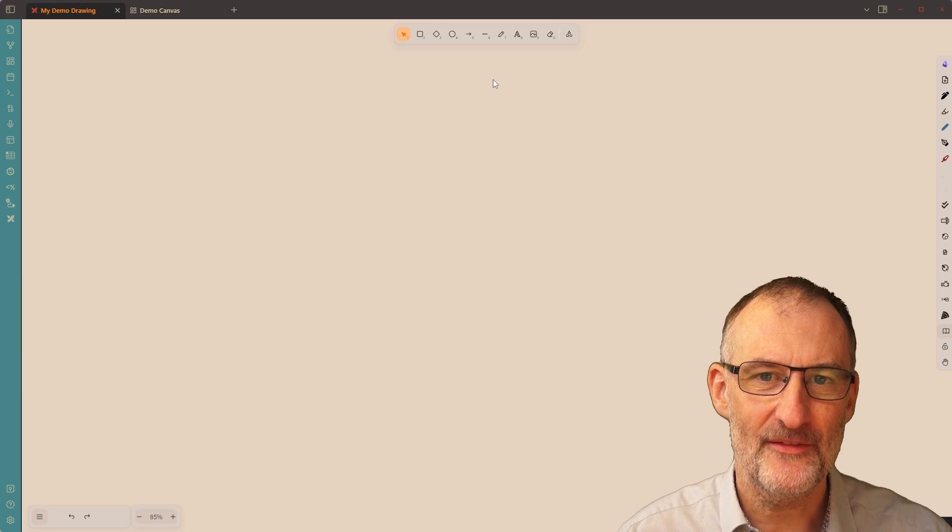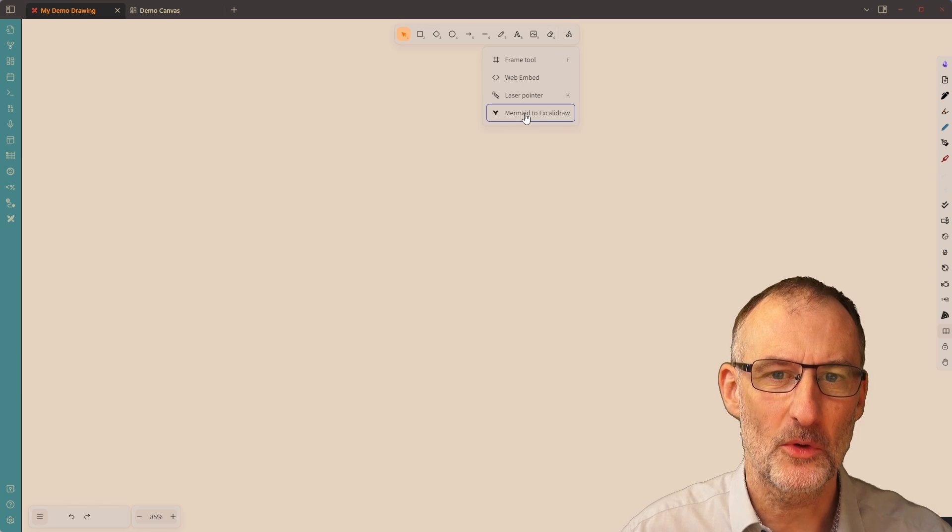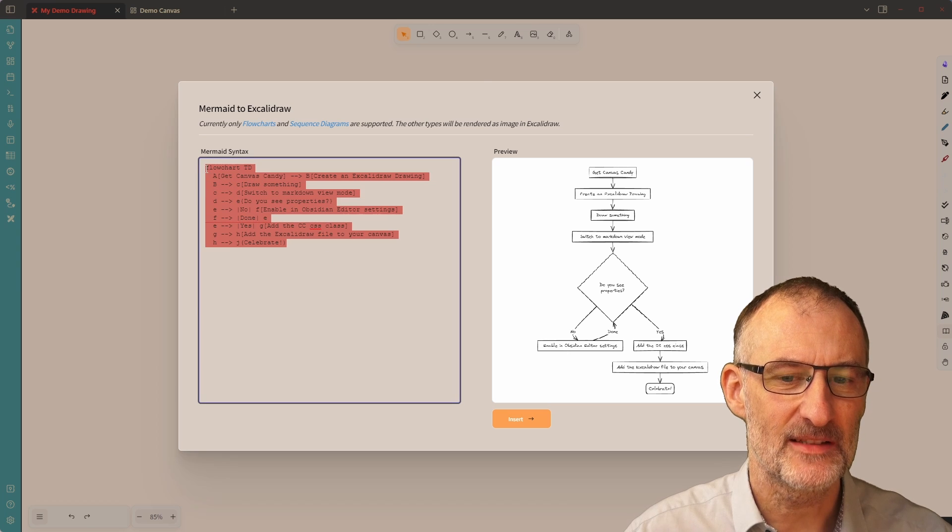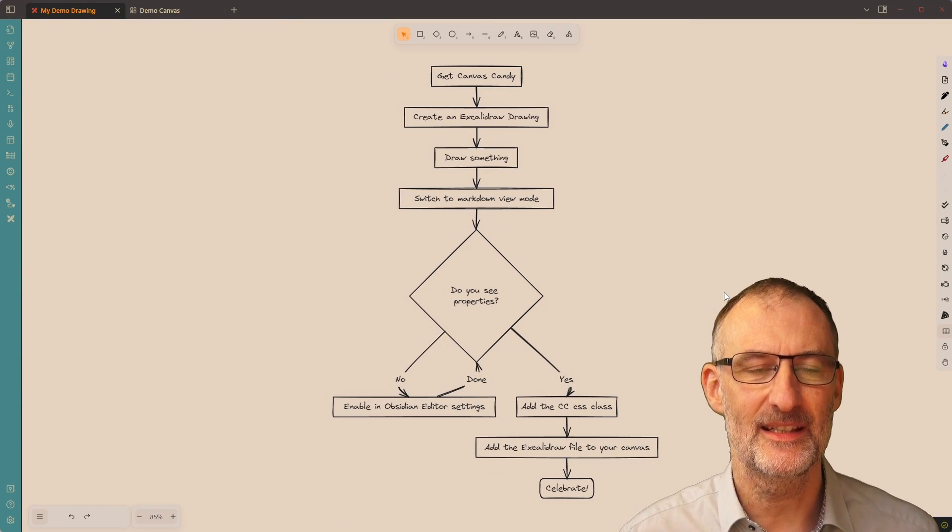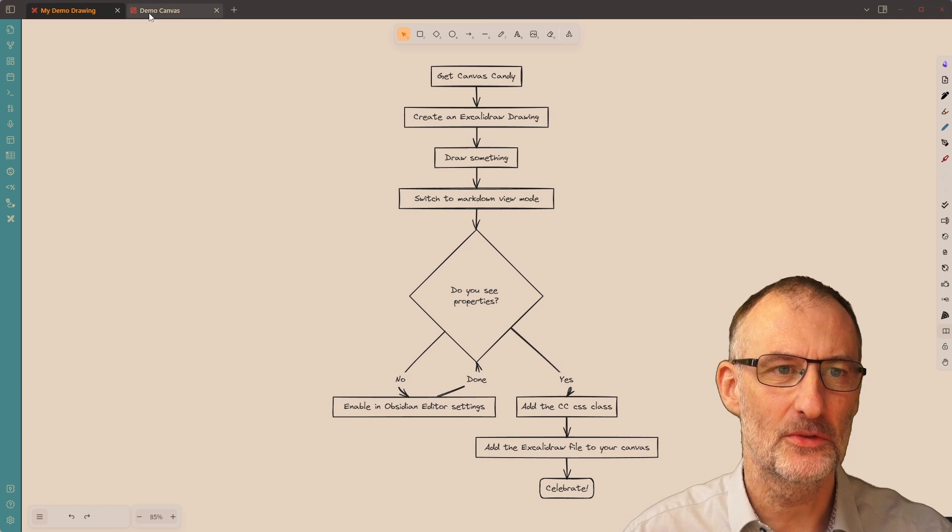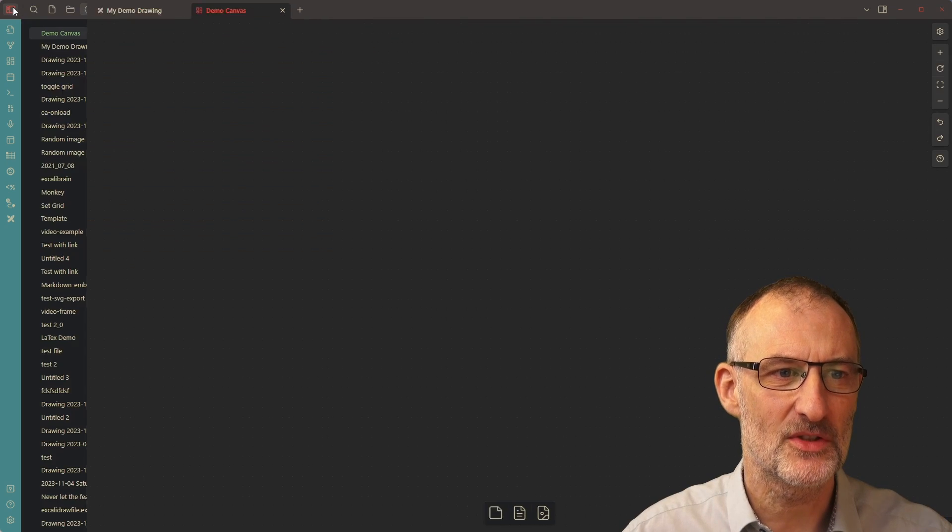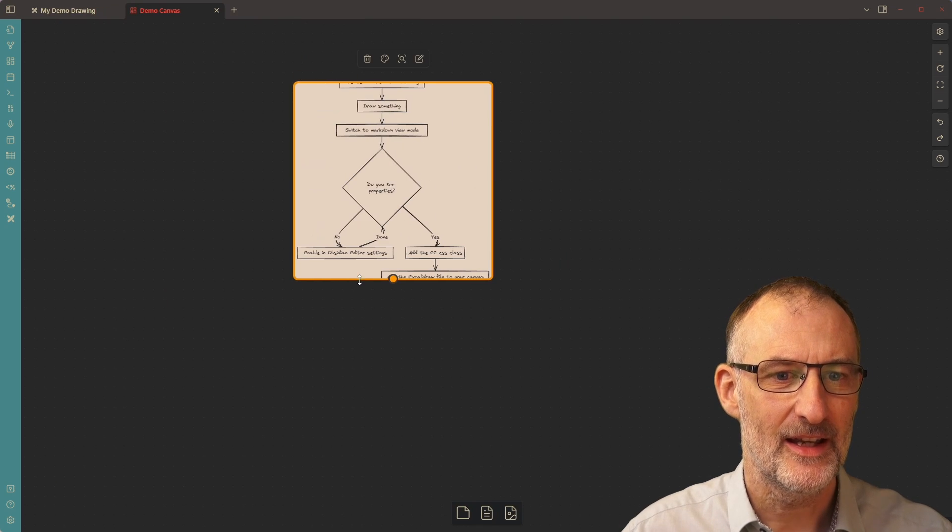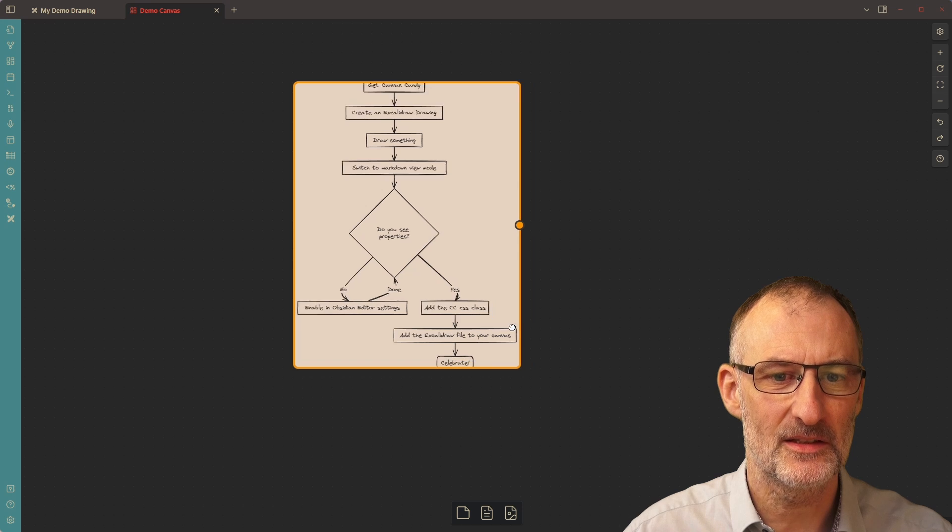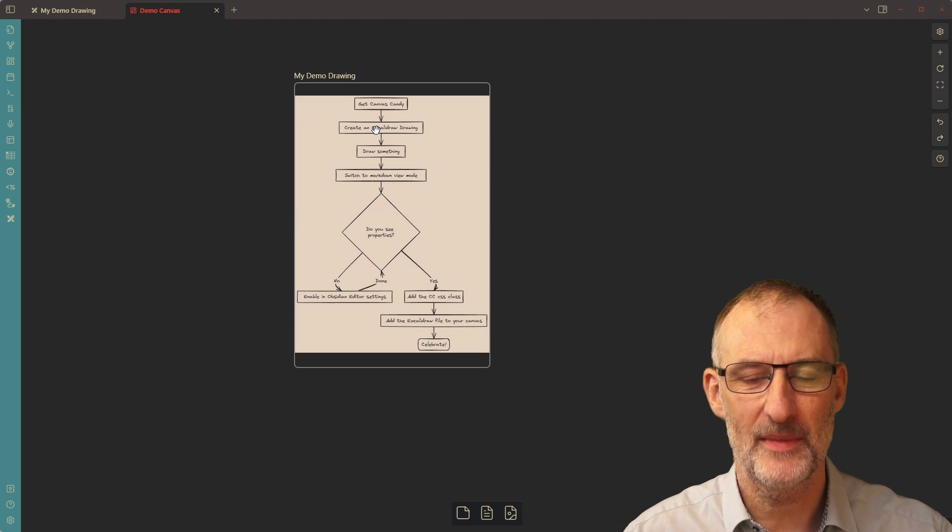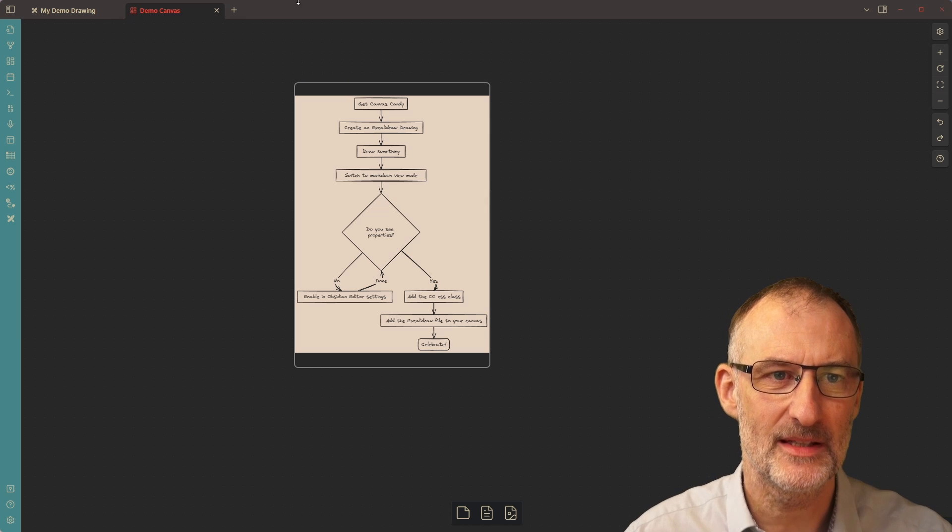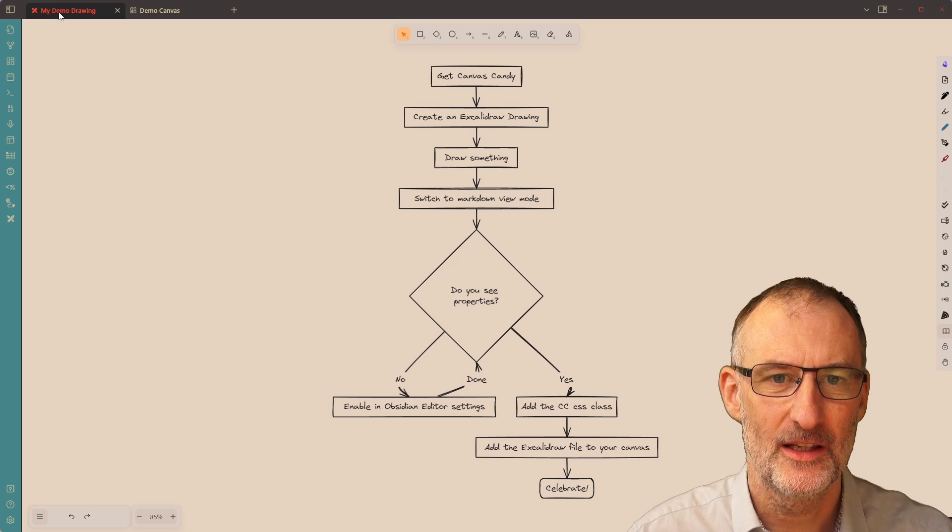To demonstrate Canvas Candy, I thought I would also show you the mermaid to Excalidraw feature. So here, I created this flowchart that explains how the Canvas Candy support works. Let's first drop this drawing into our demo canvas. I'm just going to simply drag and drop this item in here. And what you can see is, well, this doesn't look exactly great. It has a background color. It doesn't match the background of my canvas. So let's look at some things that we can do.